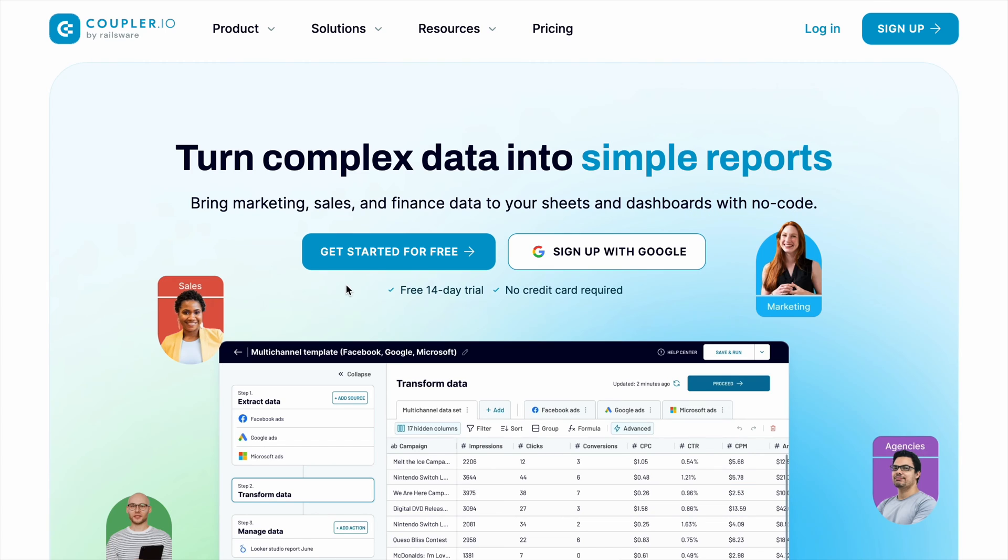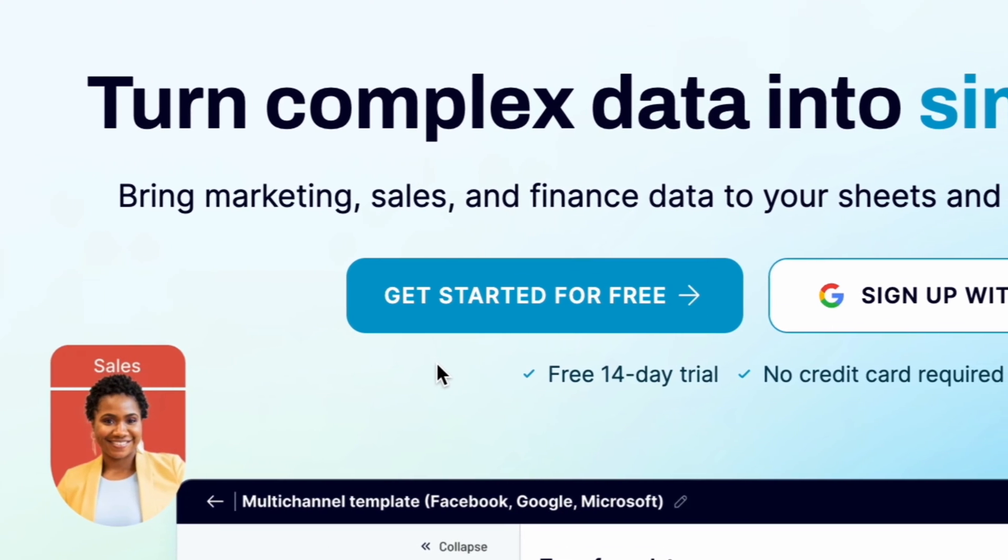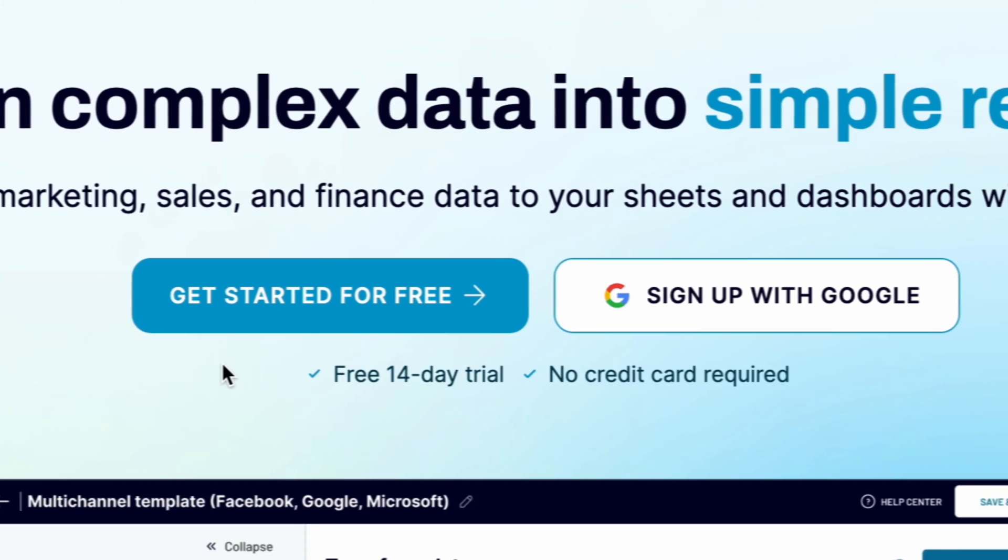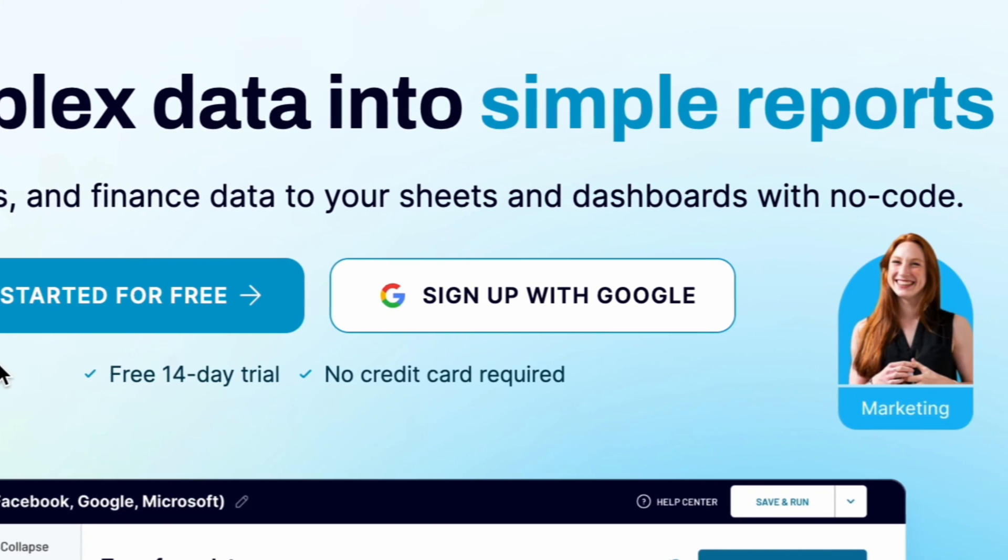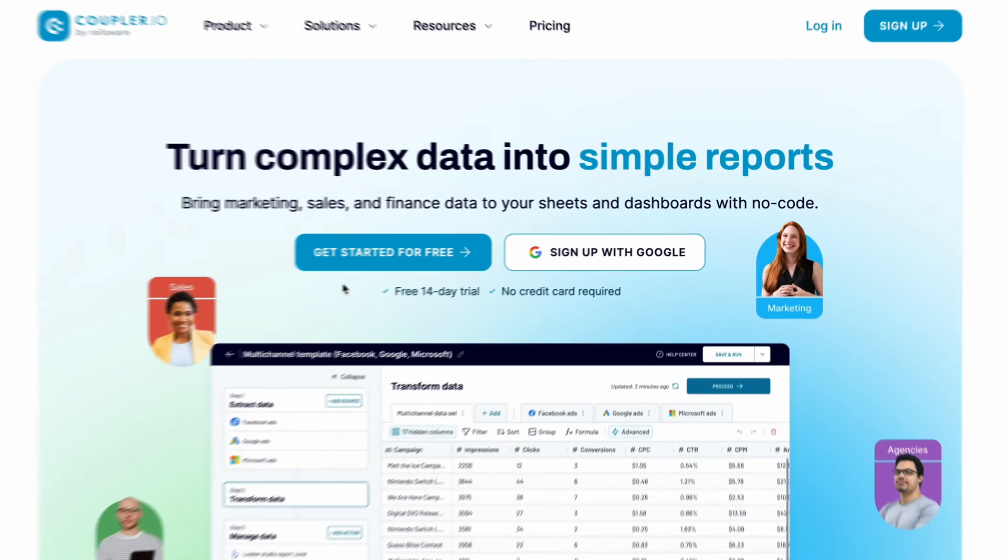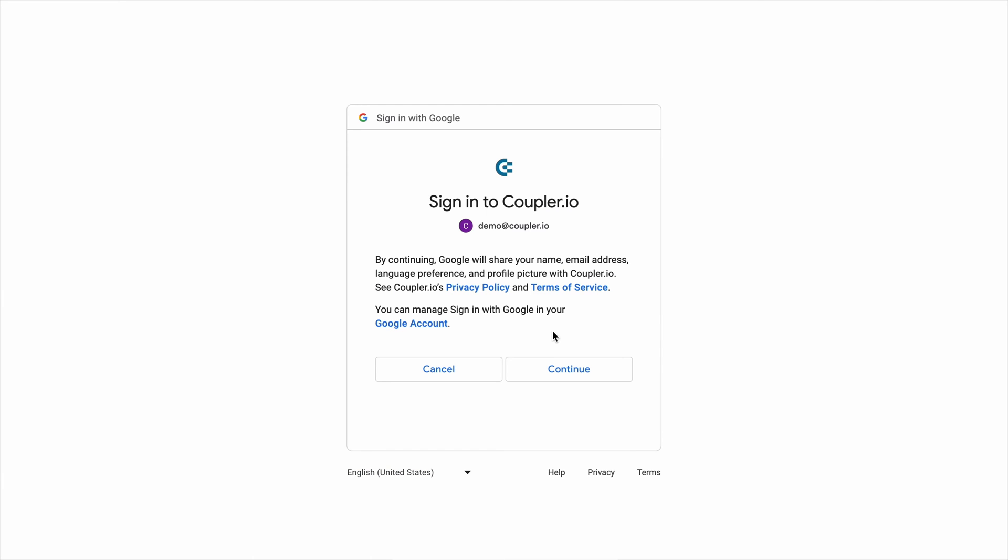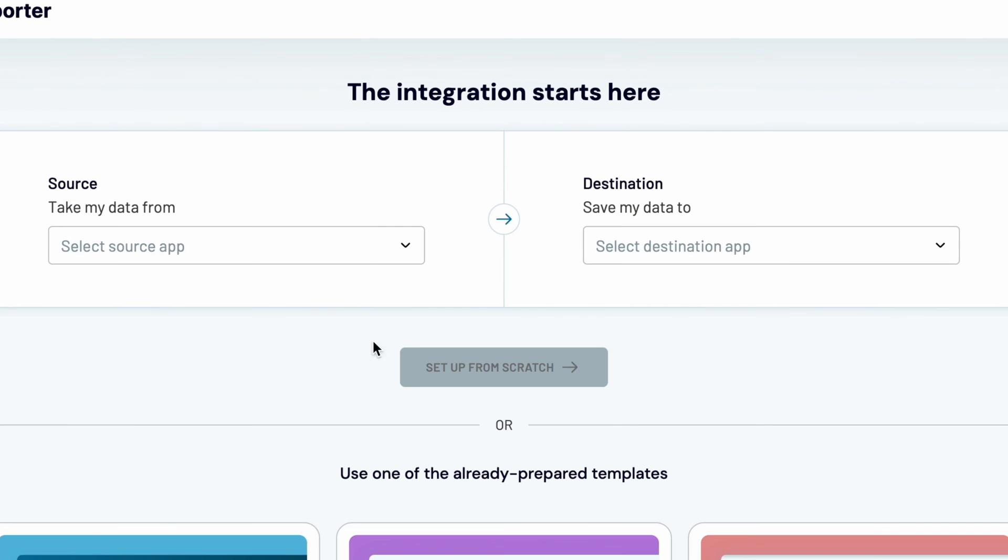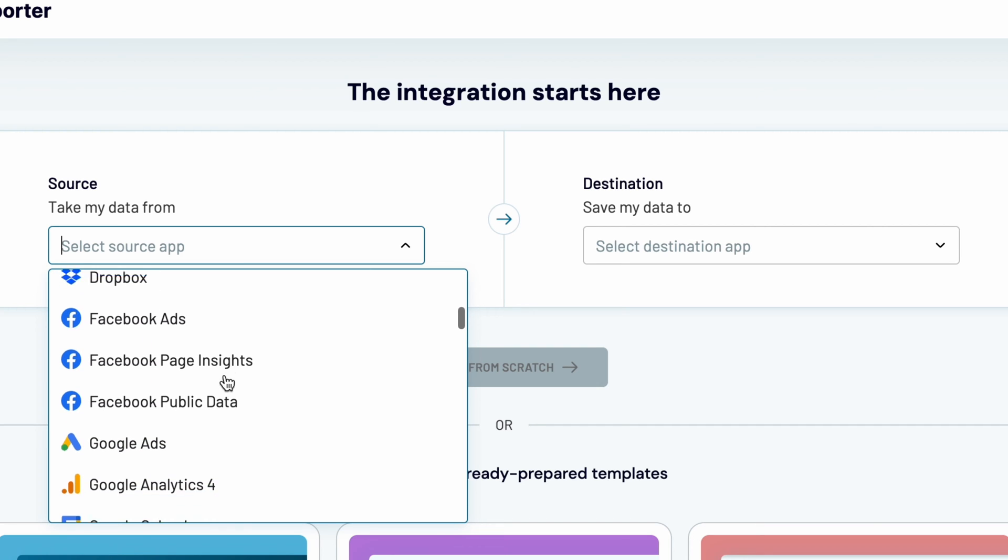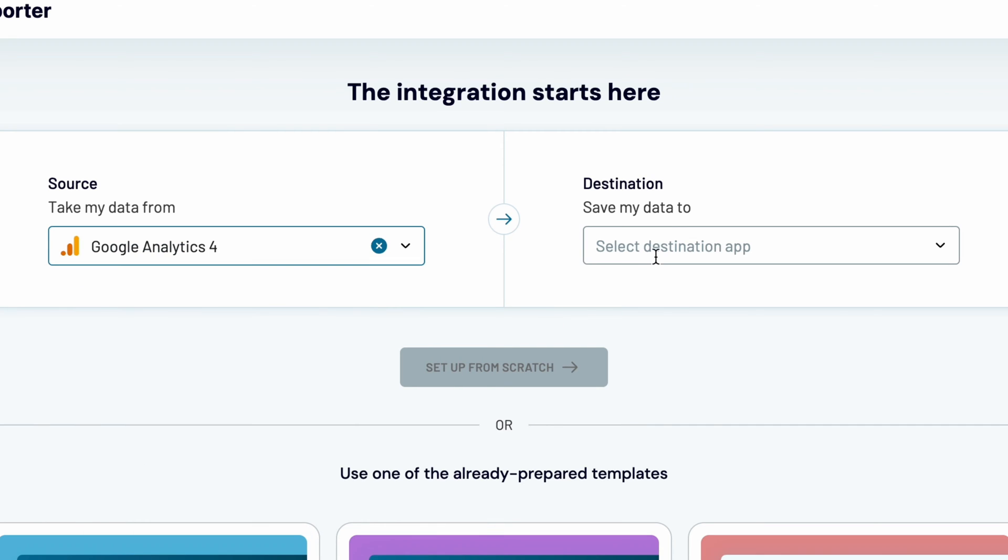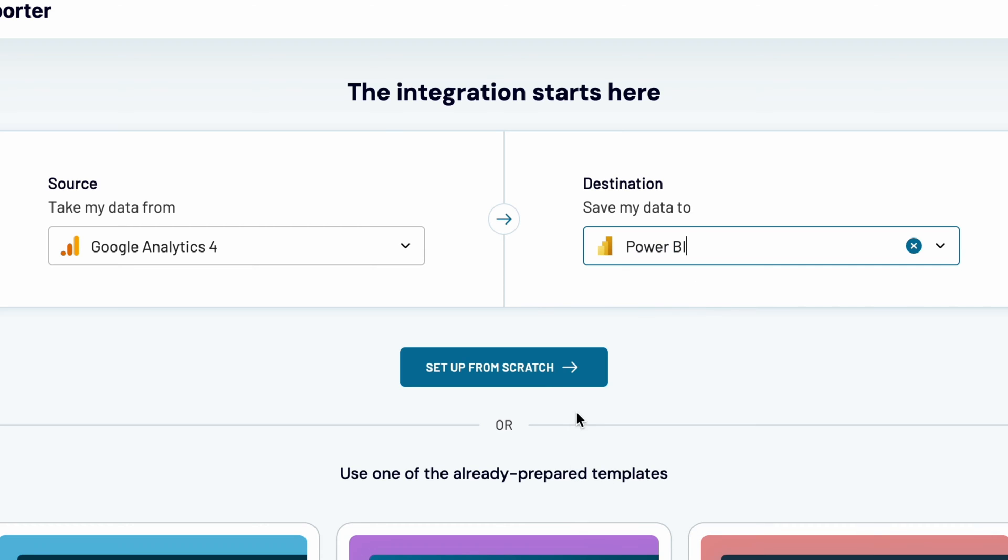To connect both apps, I'll use Coupler I.O., a platform that turns complex data into simple reports. You can try it out for free on a 14-day trial with no credit card required. So sign up or sign in if you already have an account and add a new importer. Since you want to get data from GA4 to Power BI, choose Google Analytics 4 as a source app and Power BI as a destination for your data.